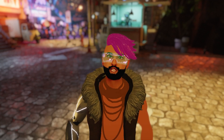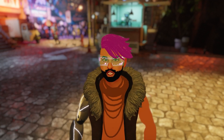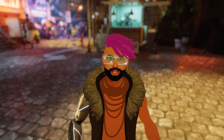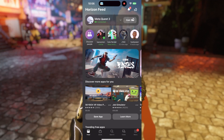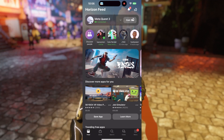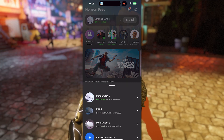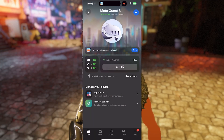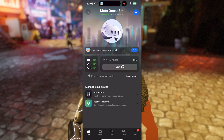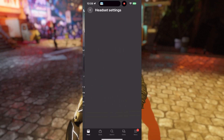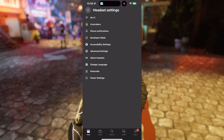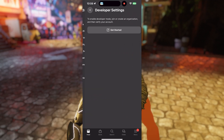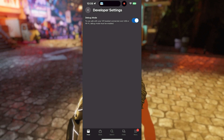Now we need to disable developer mode on your Quest. Launch the Meta Quest app on your phone, select your Quest, go to headset settings, then developer mode, and disable debug mode. If you don't do this, matchmaking will not work at all.